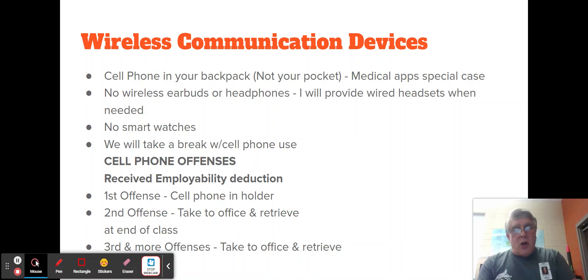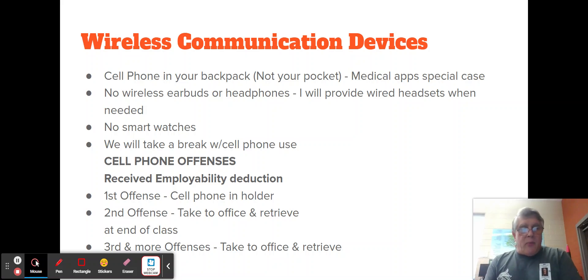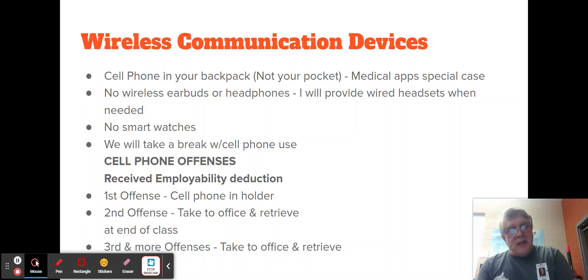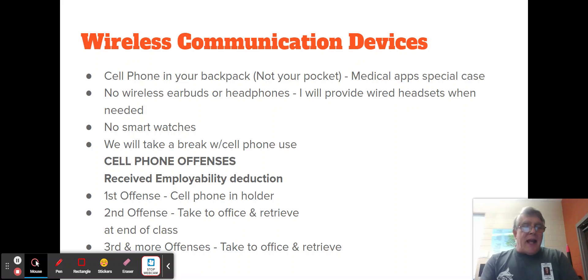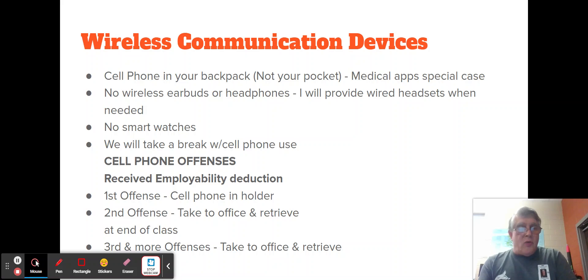No smart watches because they are, in fact, communication devices connected to cell phones. We will take a break about halfway through class for about 10 minutes to use the restroom and see the vending machines. During that time, in the hallway outside the classroom, if a student wants to check their phone or make a phone call, that will be fine.